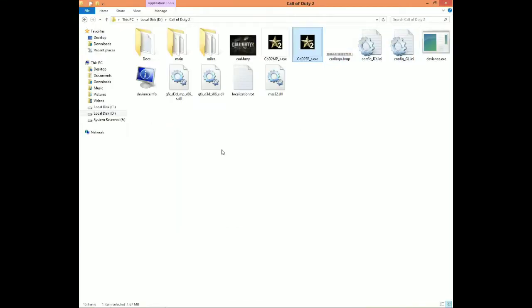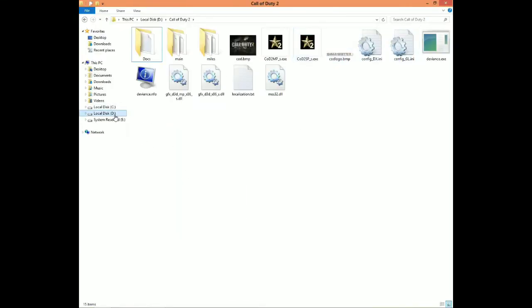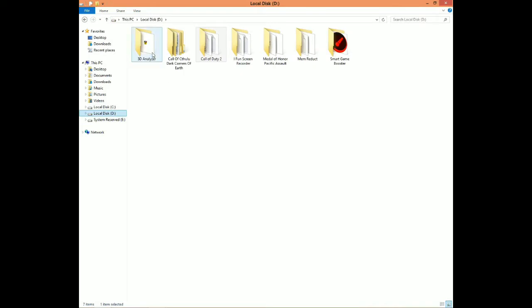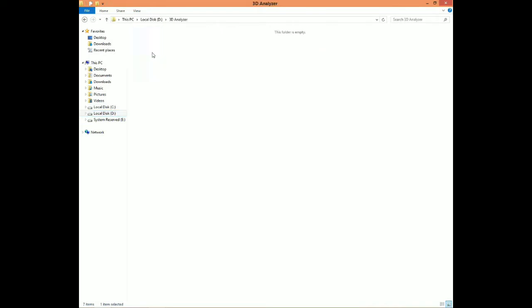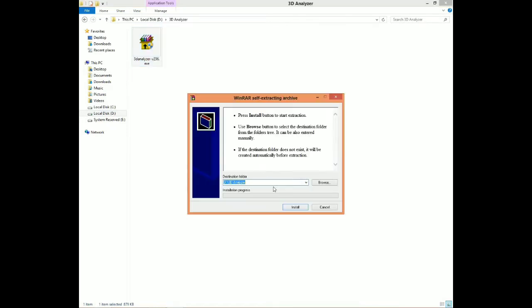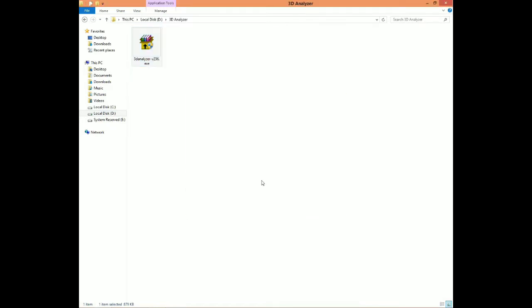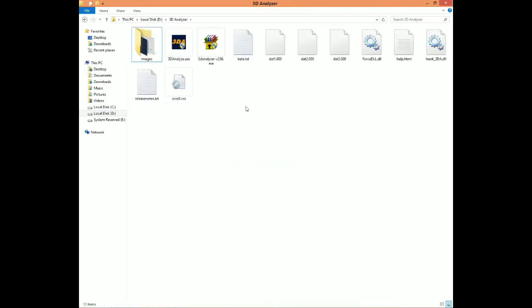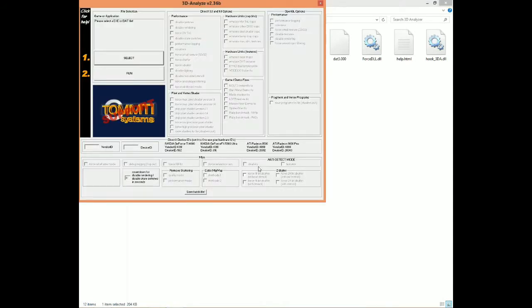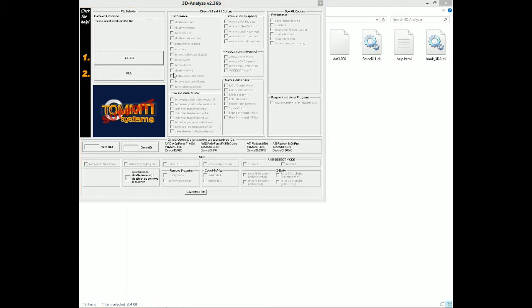First, download 3D Analyzer from the link in the description. Install the 3D Analyzer on the same drive where your Call of Duty 2 is installed. Now open 3D Analyzer, select Call of Duty 2, and copy all my settings. Then launch the game and it will run without any further error.